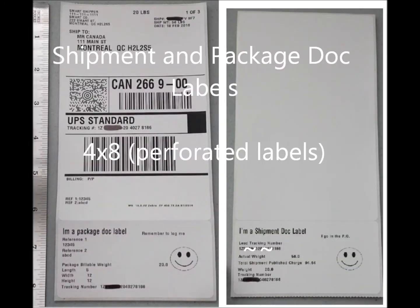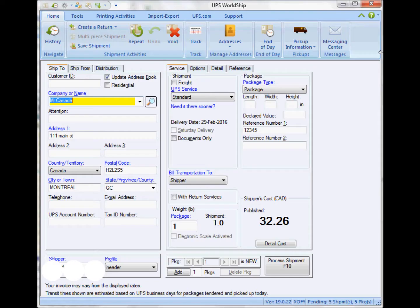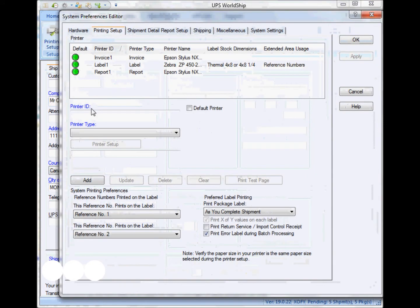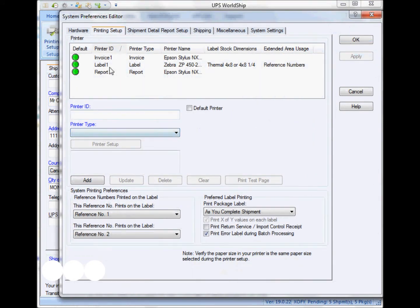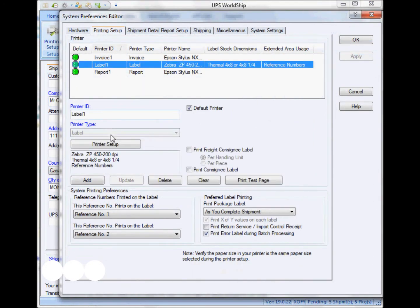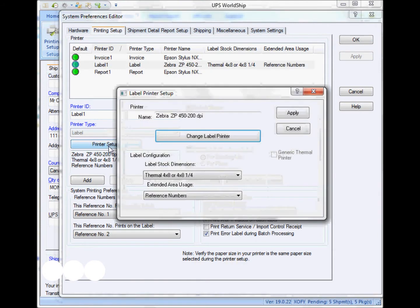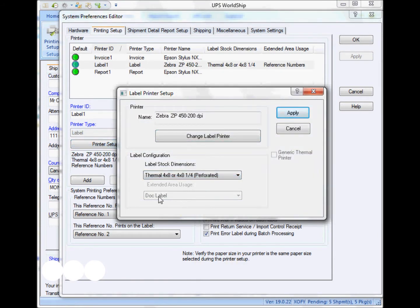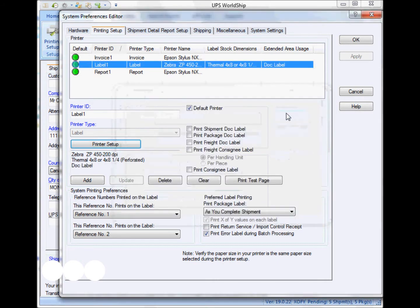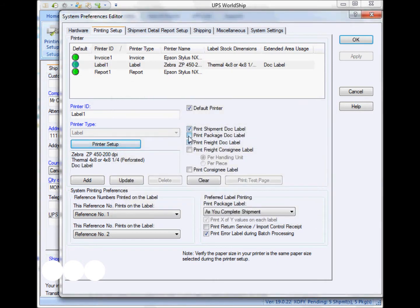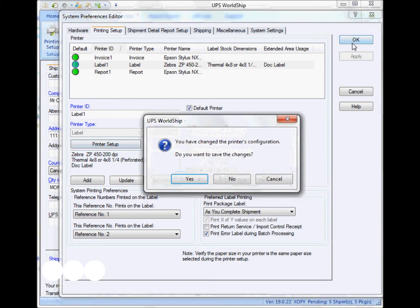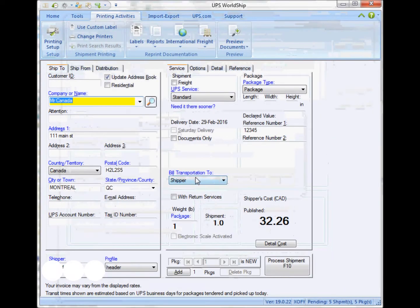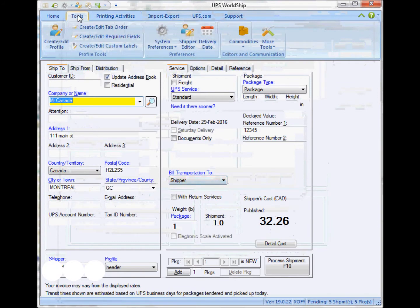The next type of label is called the shipment and package dock labels. So all I have to do again is just select the proper stock. In this case, I'm going to select the one that is called perforated, and I just have to apply it and make sure to select the print shipment dock label and the package dock label. You'll have a better idea once I show you the final results.